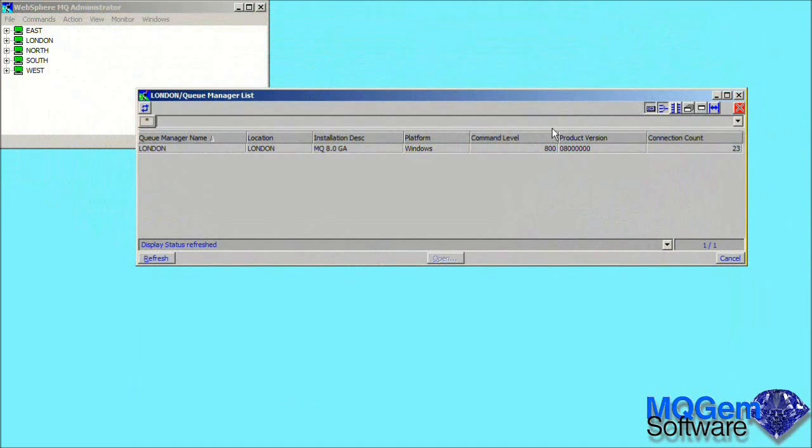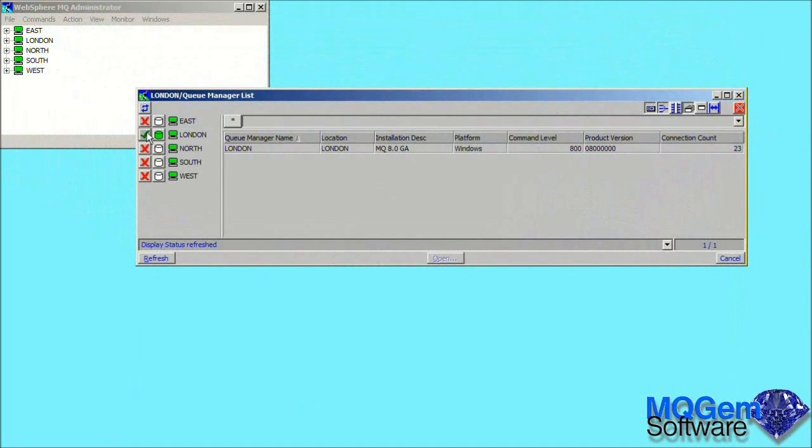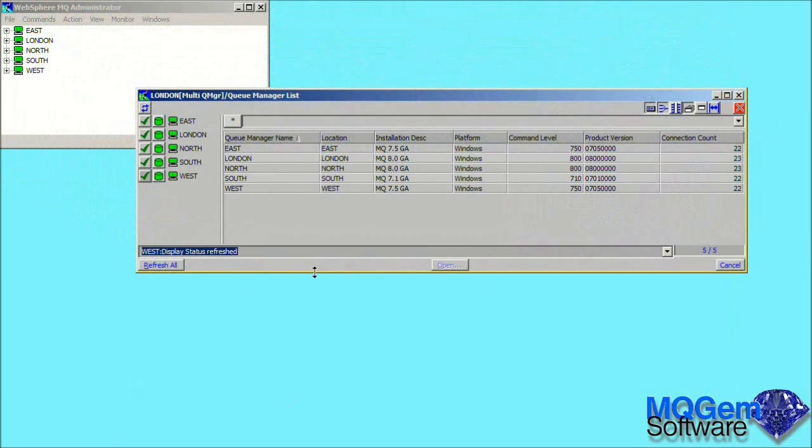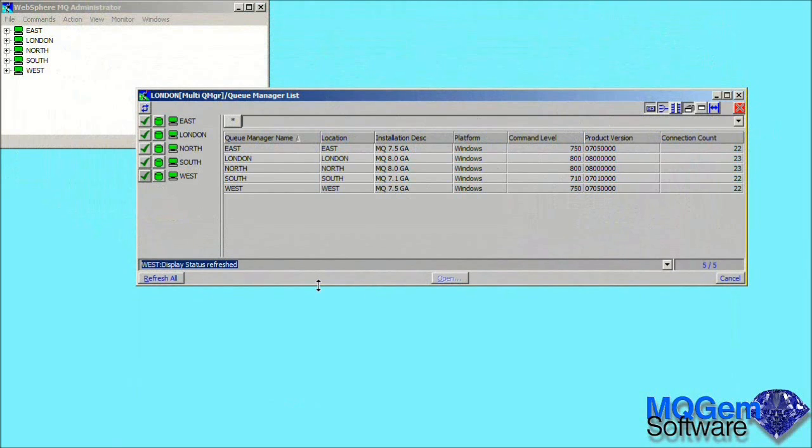Another example might be to look at your queue manager definitions. We can look at the configuration of all of our queue managers and compare their attributes. Here we can sort on the command level, allowing us to easily see which of our queue managers need upgrading.